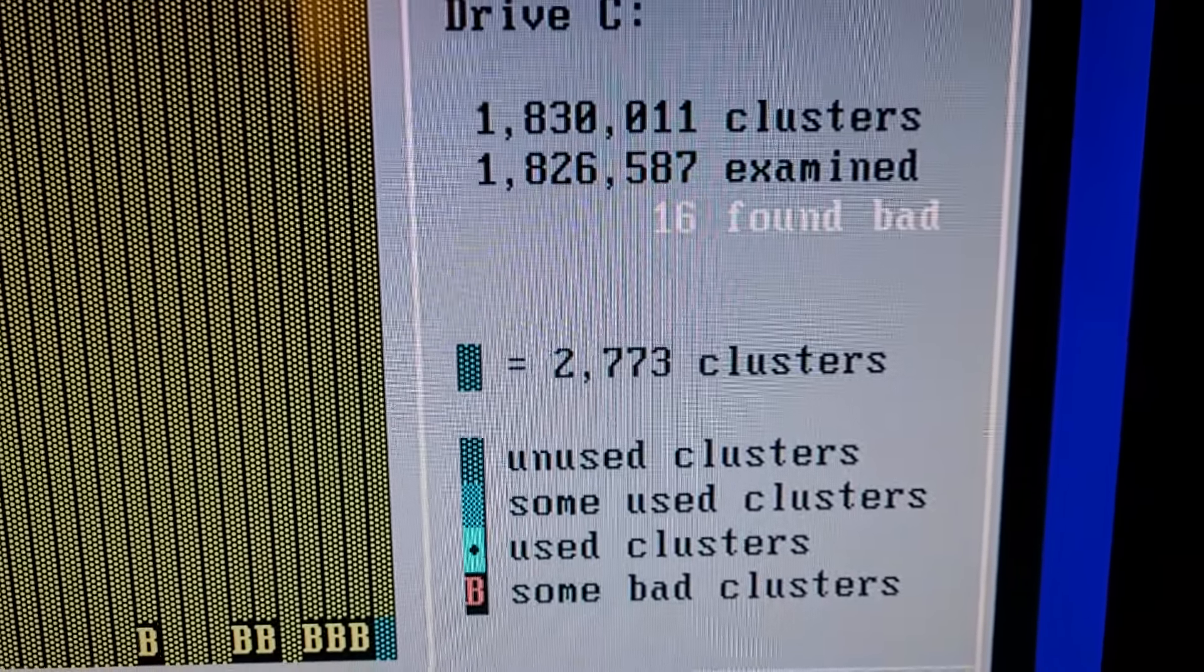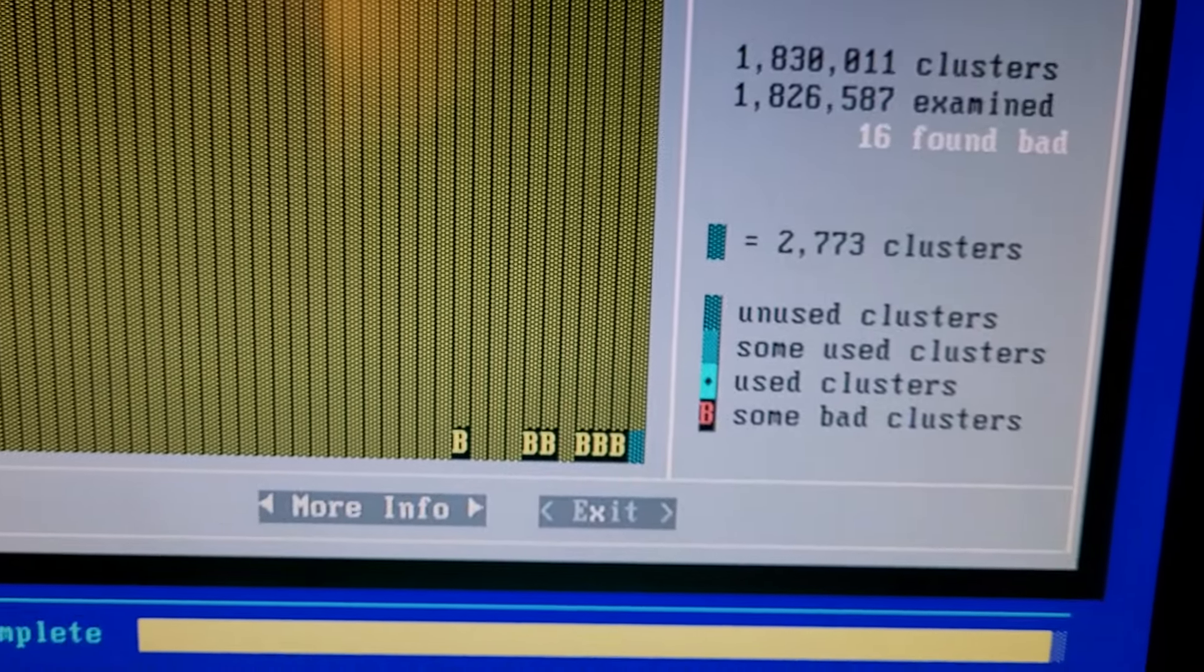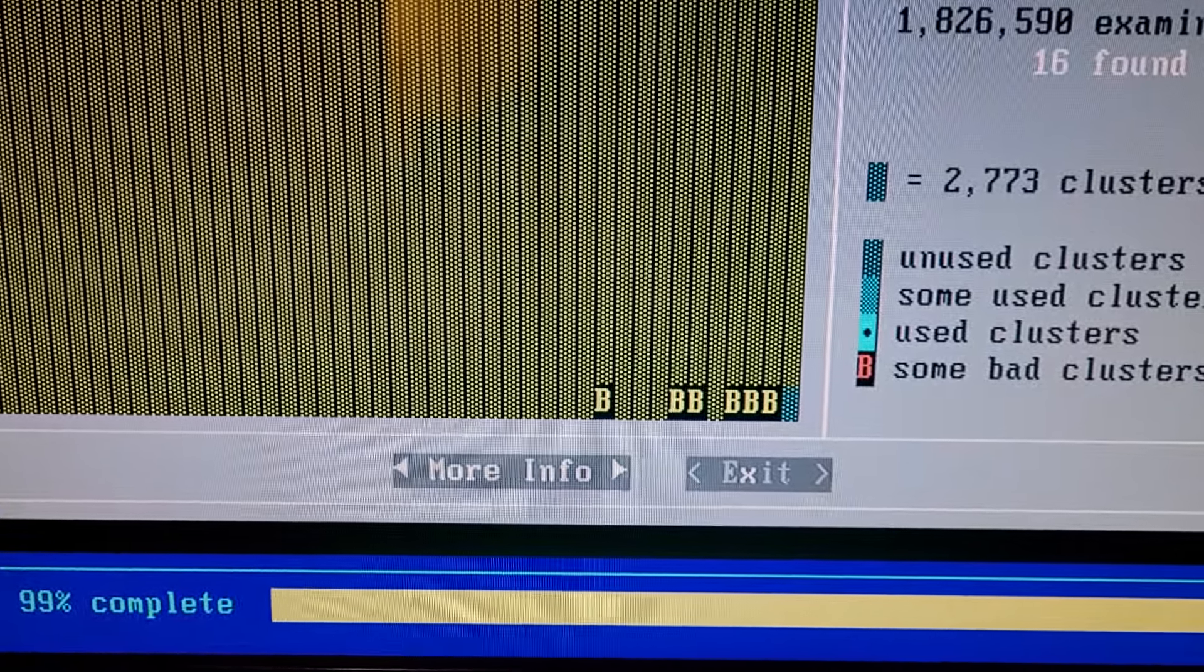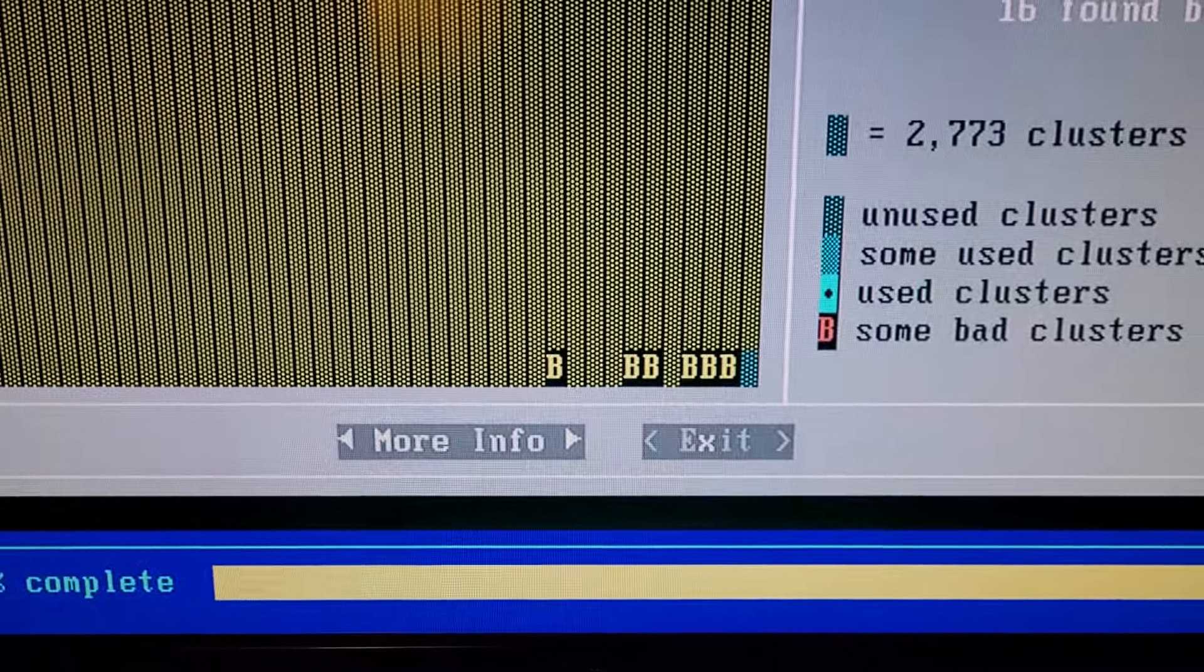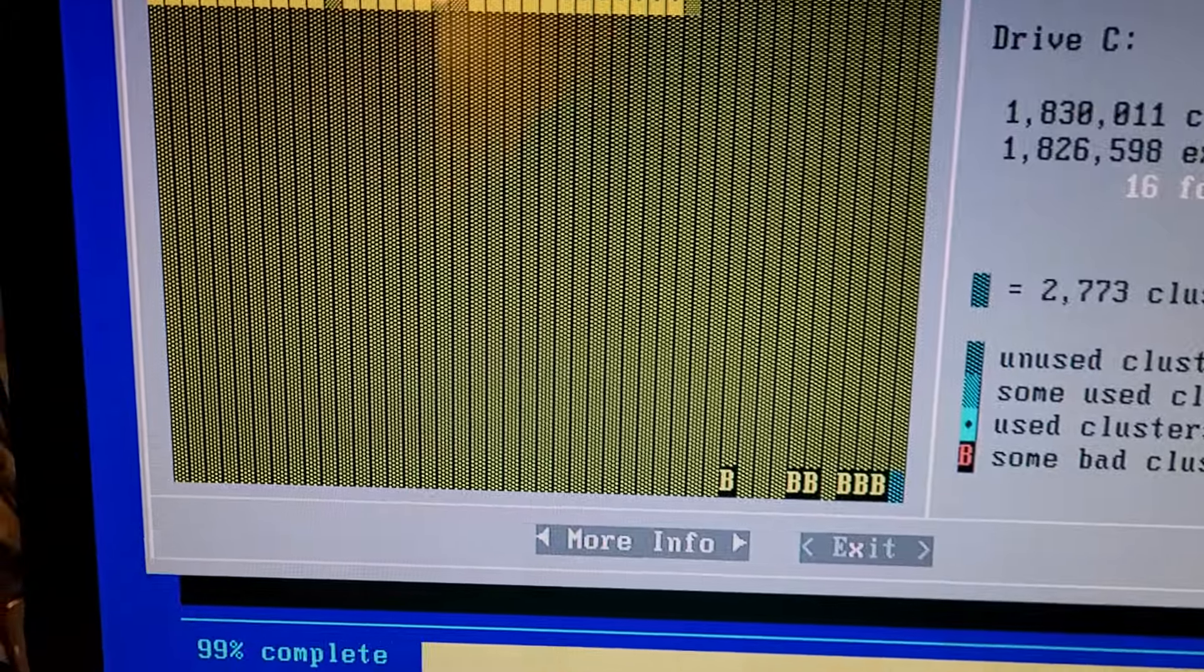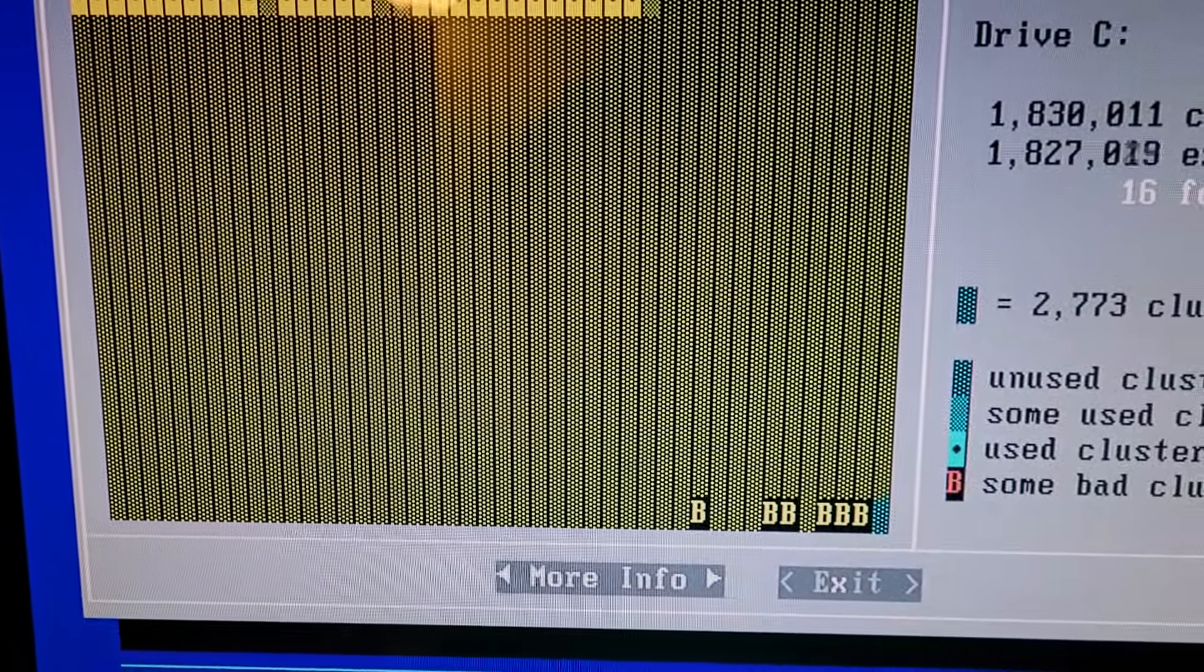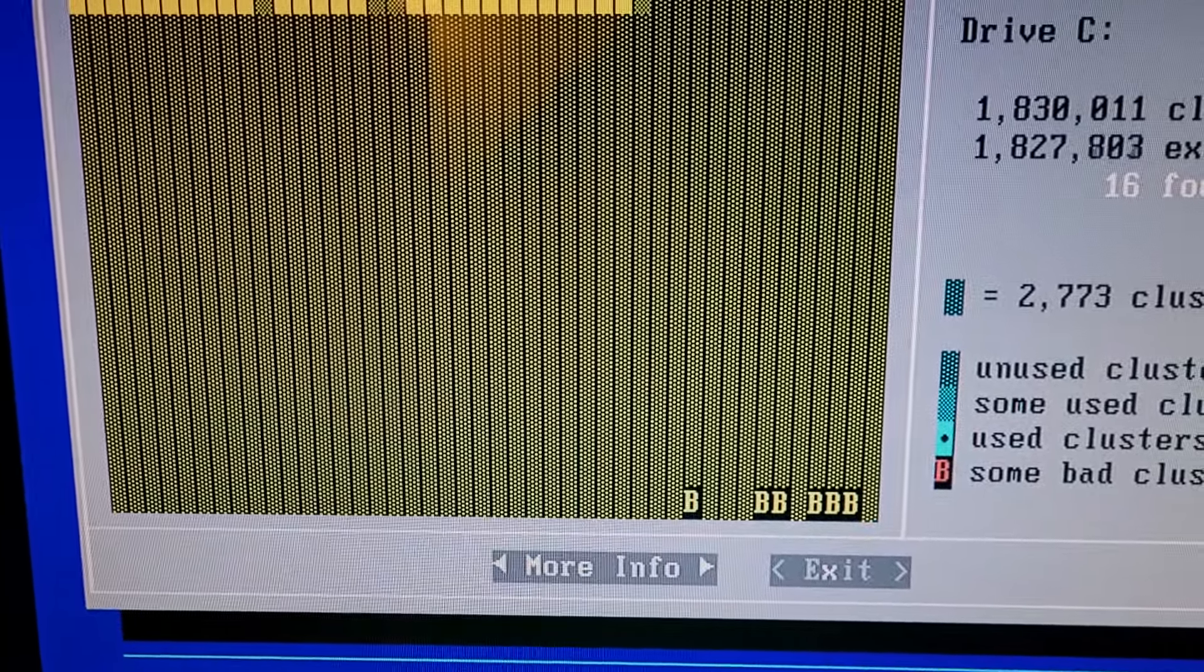Okay guys, we're still at 99% on the scan disk. If you notice here, 16 clusters found bad, but if you notice the B you see there is in yellow not red, so I believe that scan disk actually fixed those. Furthermore, they're at the very end of the disk, and most of your data, unless you pack this thing totally full, is going to be at the beginning or the middle of the hard drive.